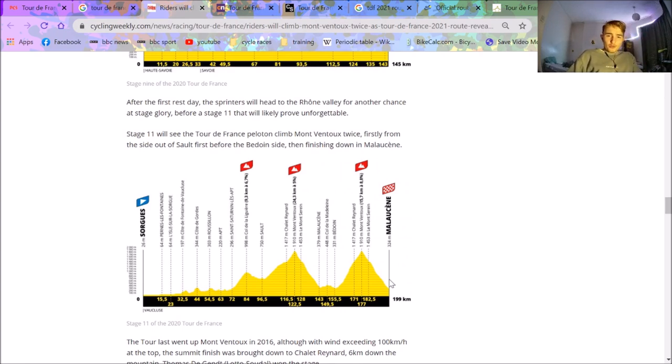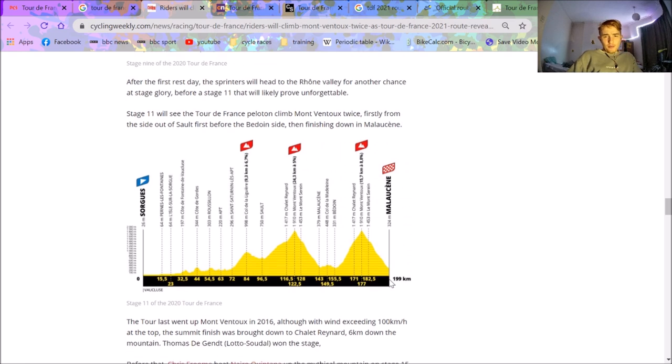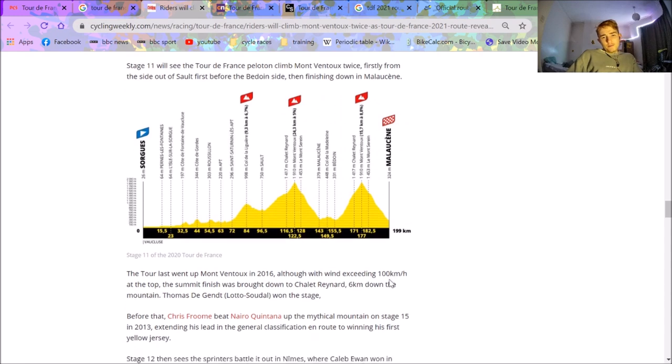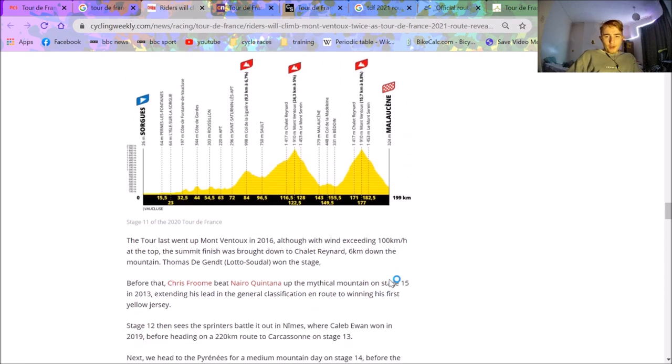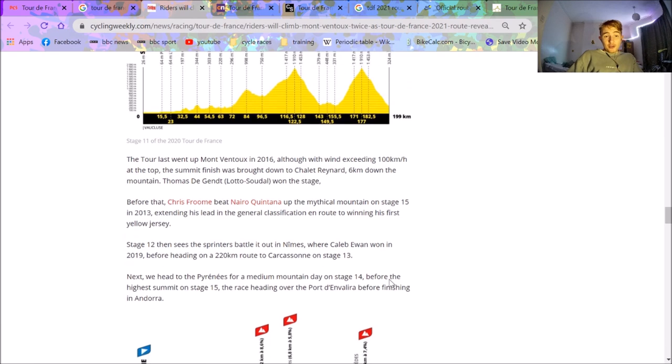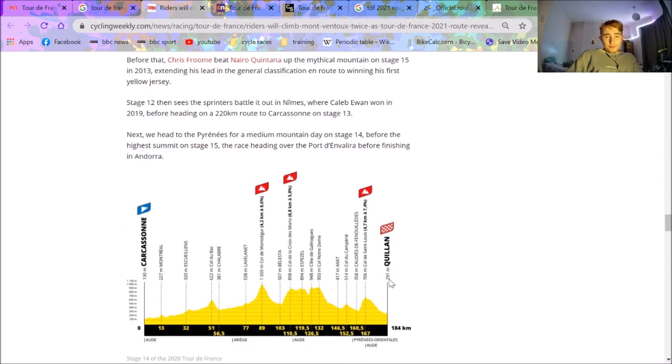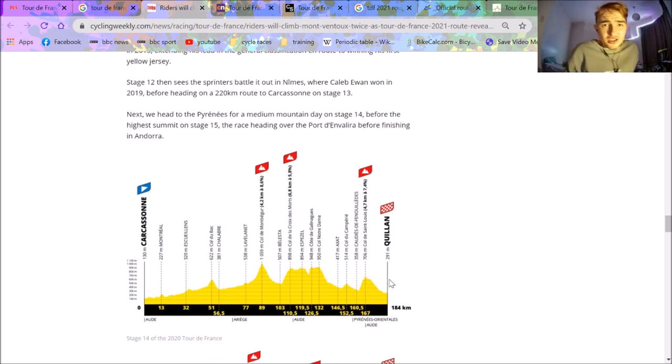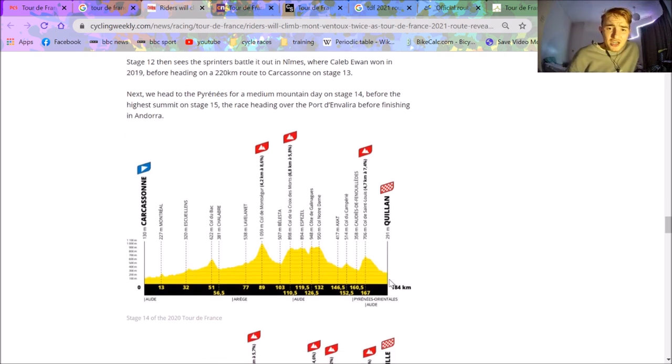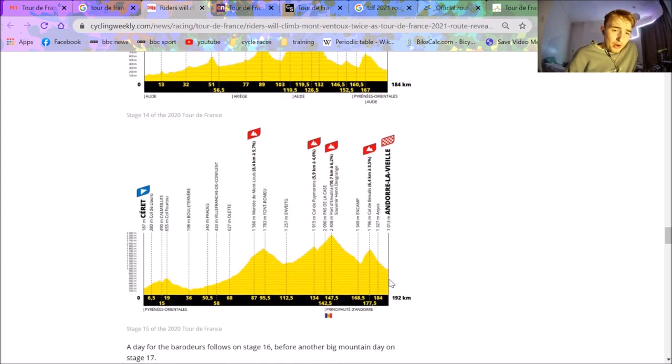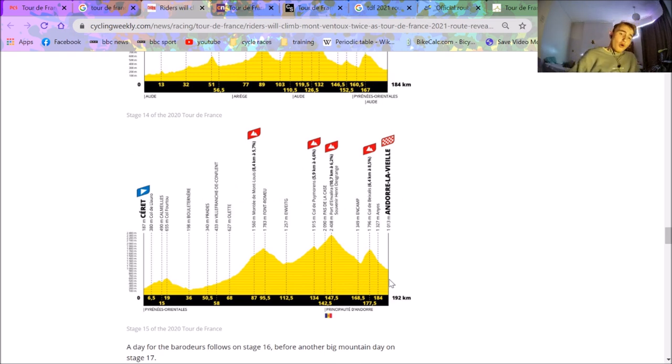Stage 11 is looking pretty exciting, but again it's annoying they're not finishing at the top of Mont Ventoux. But Mont Ventoux twice is very impressive. Probably one for the break. There could be some GC action potentially, but we'll see. Apparently it's absolutely crazy descents down there. Stage 12 is Nîmes, which is again a sprint stage. Then we've got this stage here which is like a medium mountain stage. I don't know why this is on it. It's again one for the break, but decently exciting.